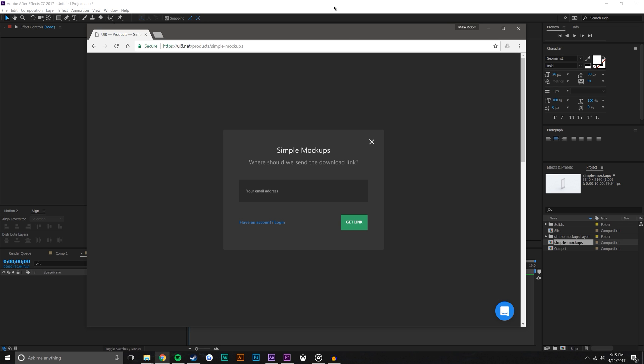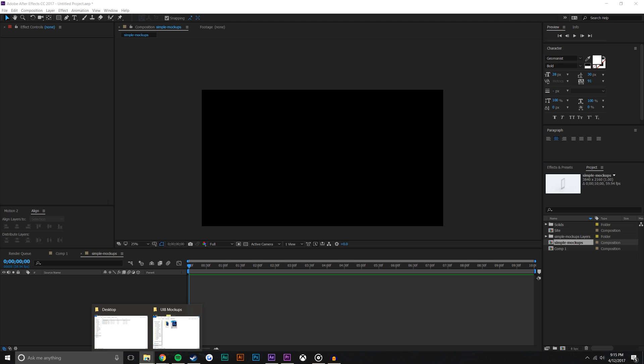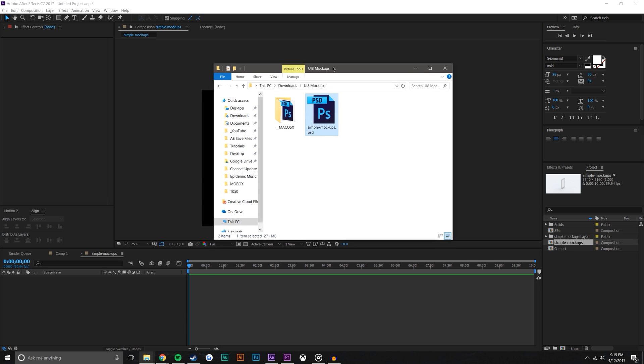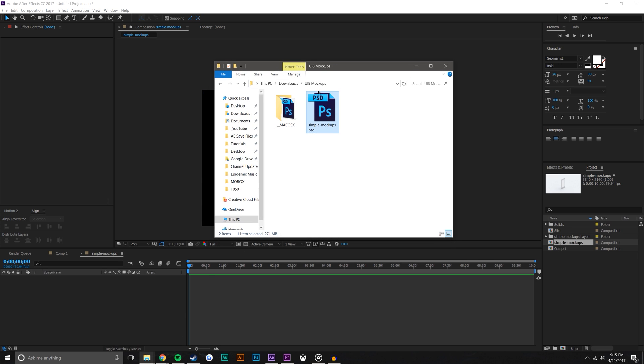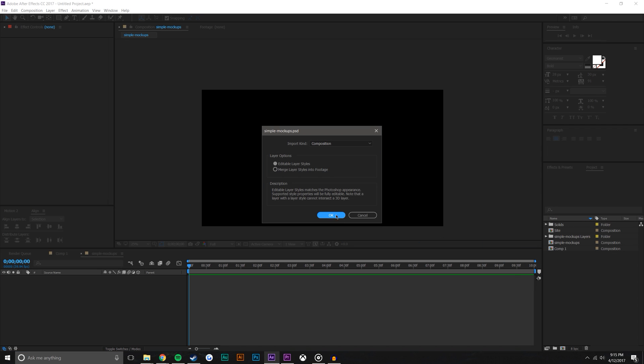So once you go ahead and download it, you should get a folder. You unzip it, whatever you need to do, and you will see a Photoshop file 'simple mockups.psd' and I'm just going to drag that right into After Effects. By the way, composition is fine and editable layers, that's what you want.